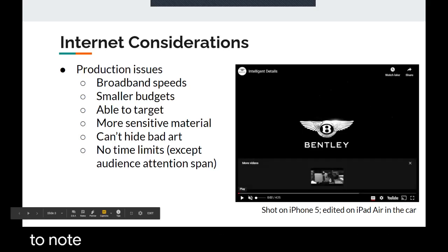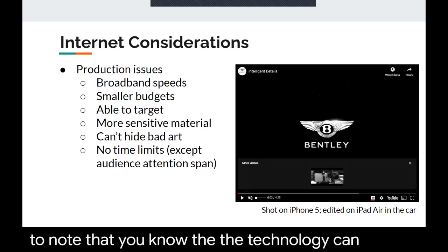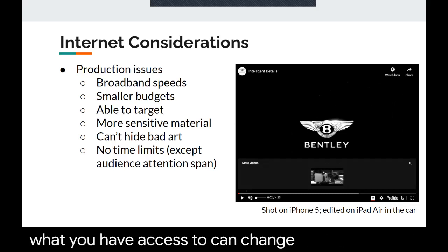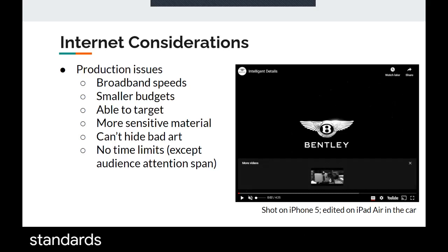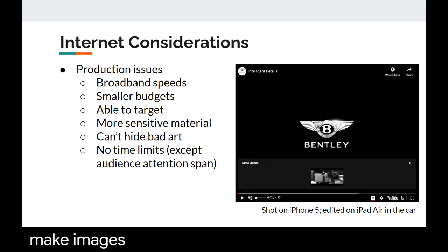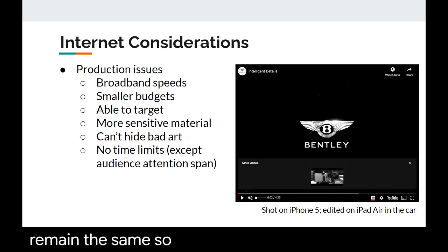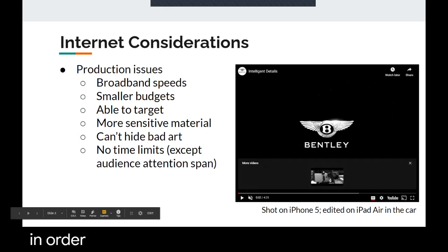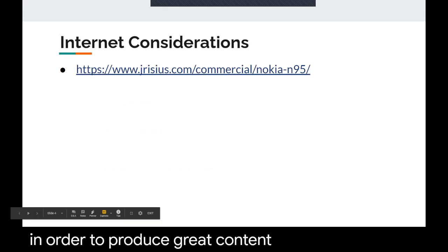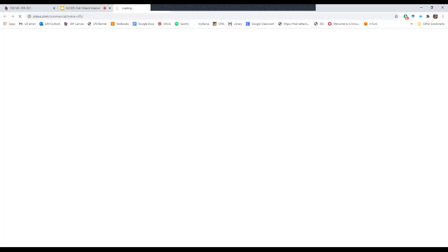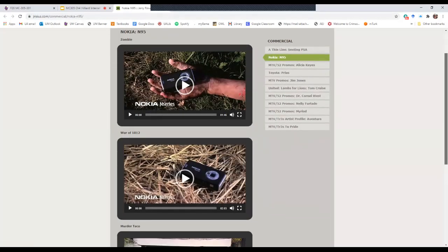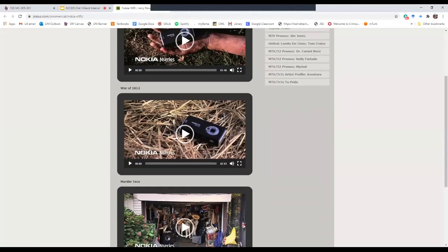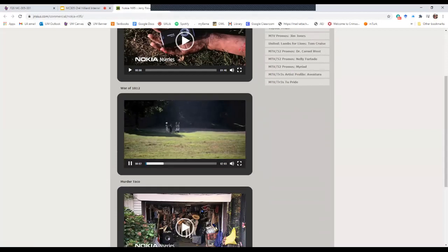It's also important to note that technology can change and what you have access to can change, but the standards, the production qualities, the things that make images look good, the writing that is foundational to storytelling — those things always remain the same. So it doesn't always take costly equipment to produce great content. Your textbook refers to the Nokia N95 commercials, and I found them here since it goes over these in detail. I wanted you to see them — I honestly had never seen these commercials, and I think they're a pretty good representation of what early digital content looked like and the type of quality and uniqueness you want to shoot for.